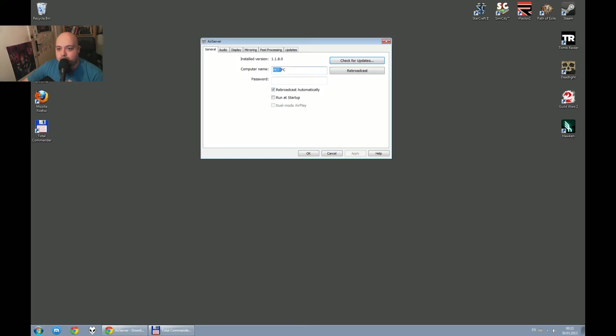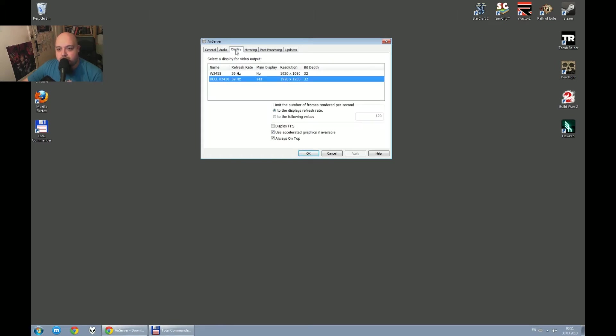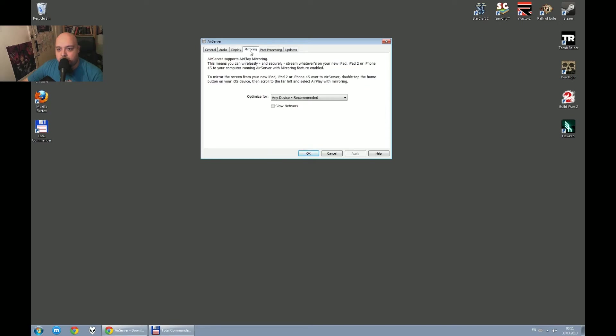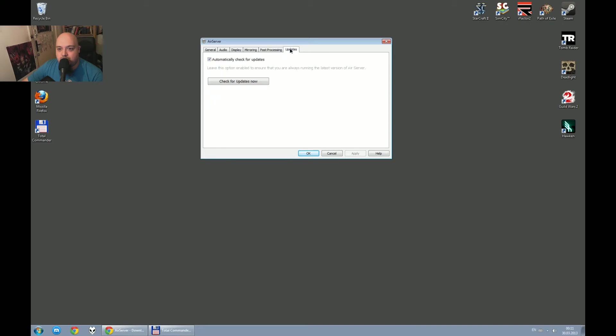Just keep in mind, this is your computer name, doesn't matter, click here if you want AirServer to run at startup, doesn't matter, audio, system default, display, this is my first monitor, mirroring, just leave it to any device recommend, post processing, I only change the saturation a bit to desaturate a bit and that's about it, okay.